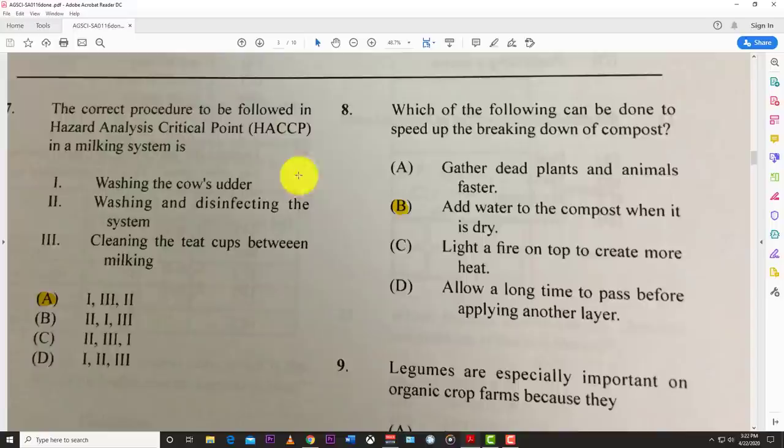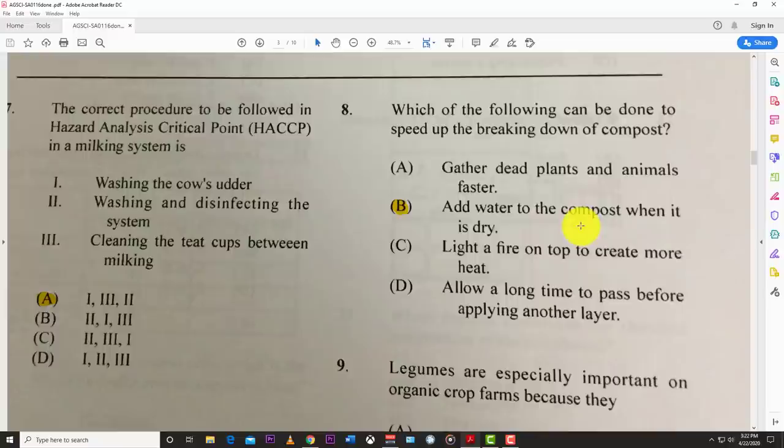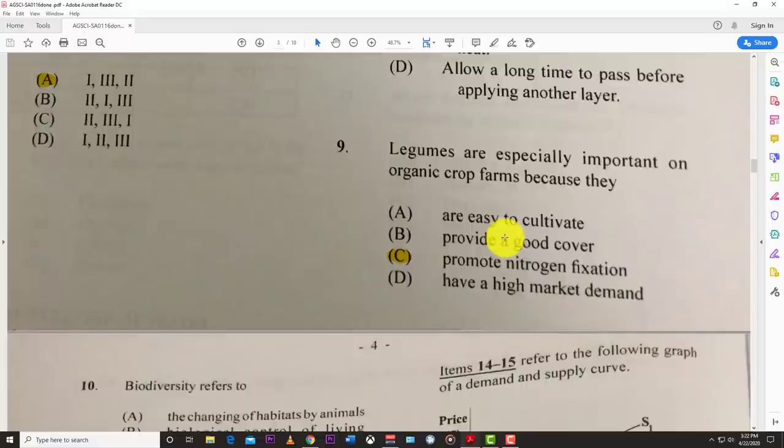Number eight: which of the following can be done to speed up the breaking down of compost? The best answer is B — add water to the compost when it is dry.